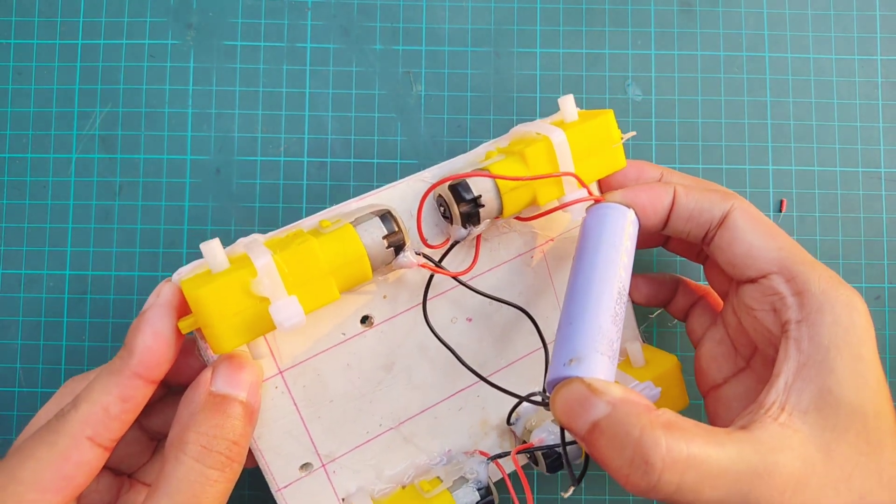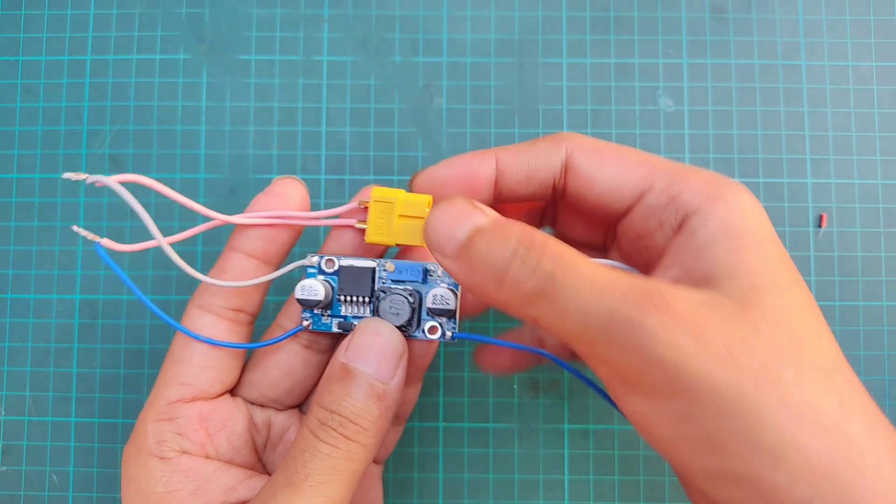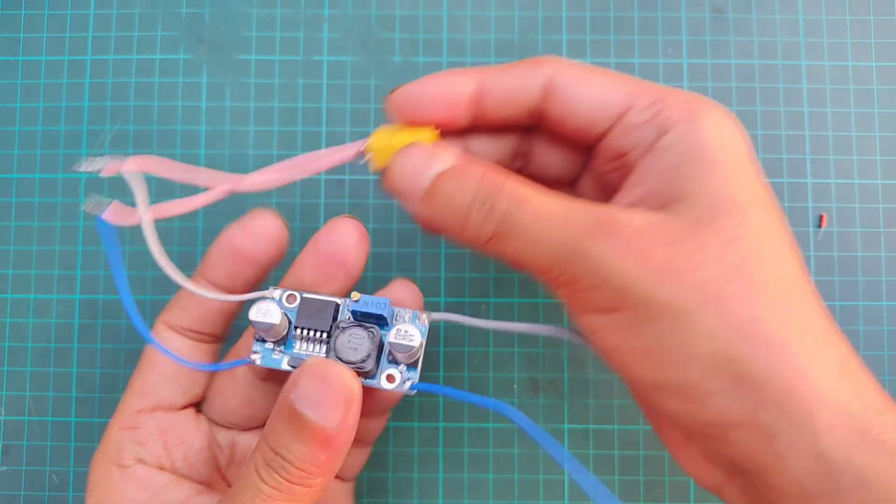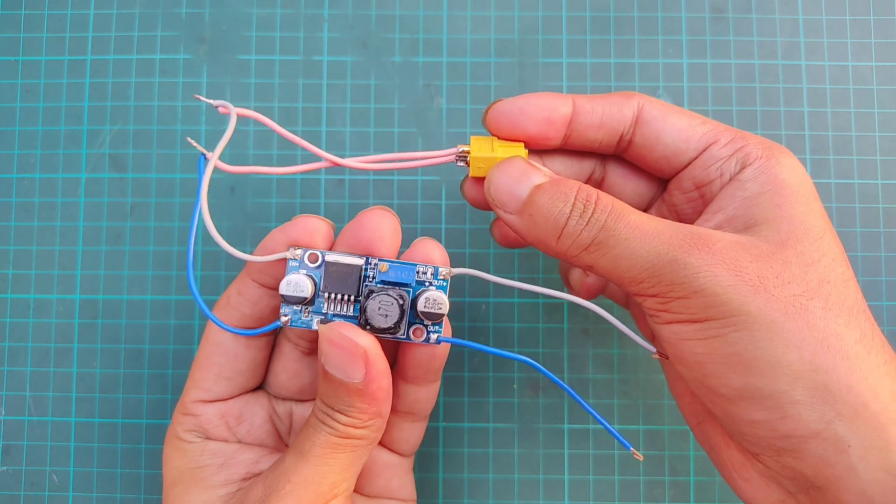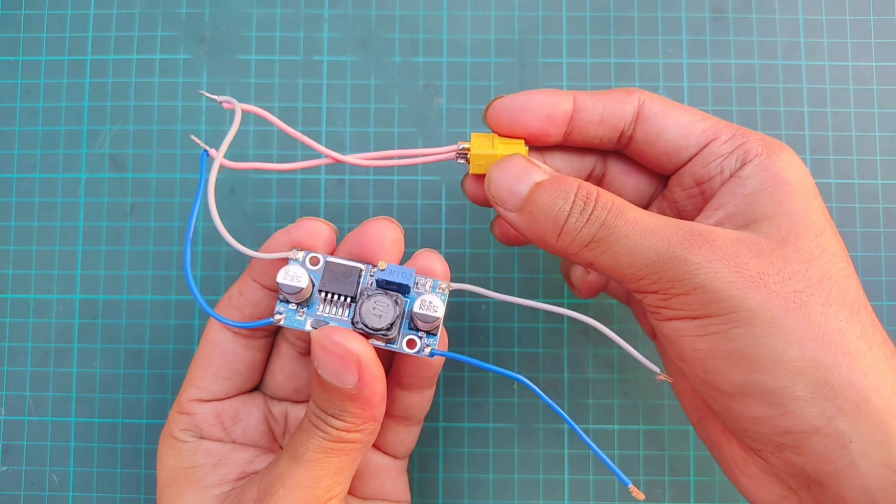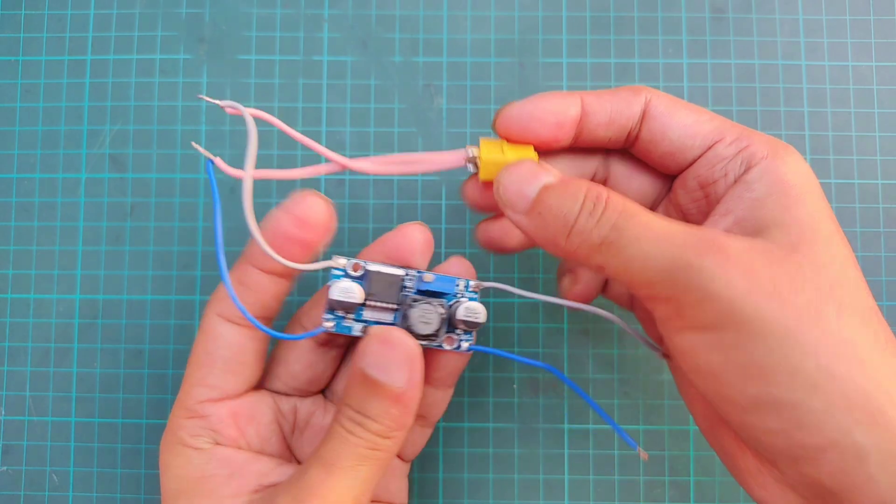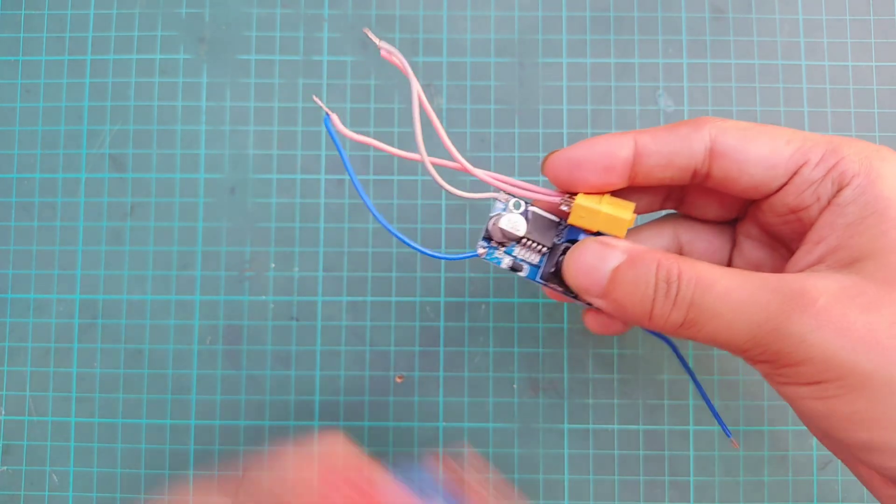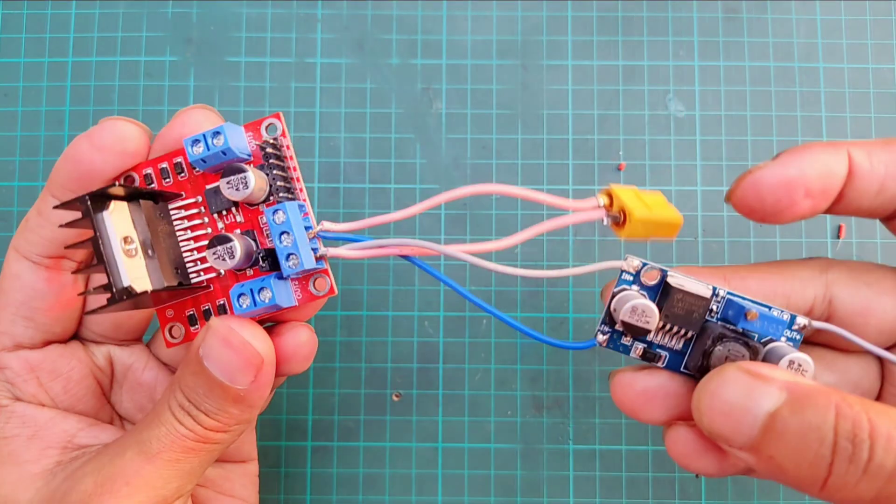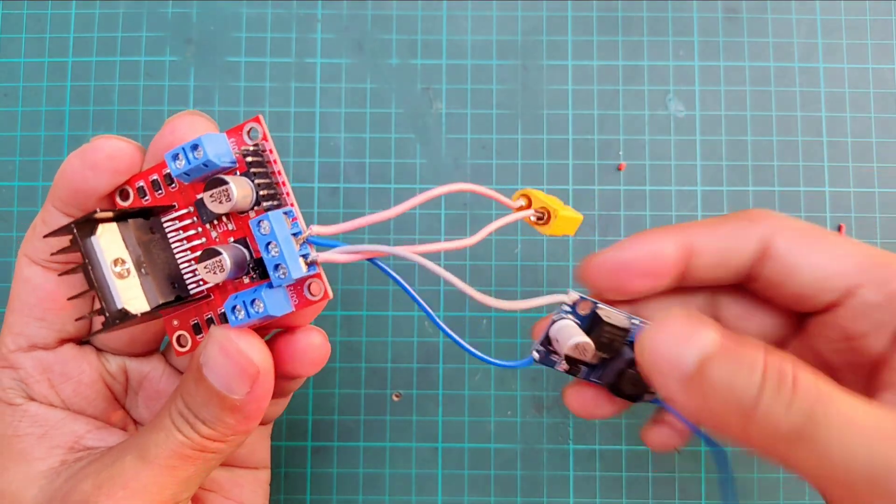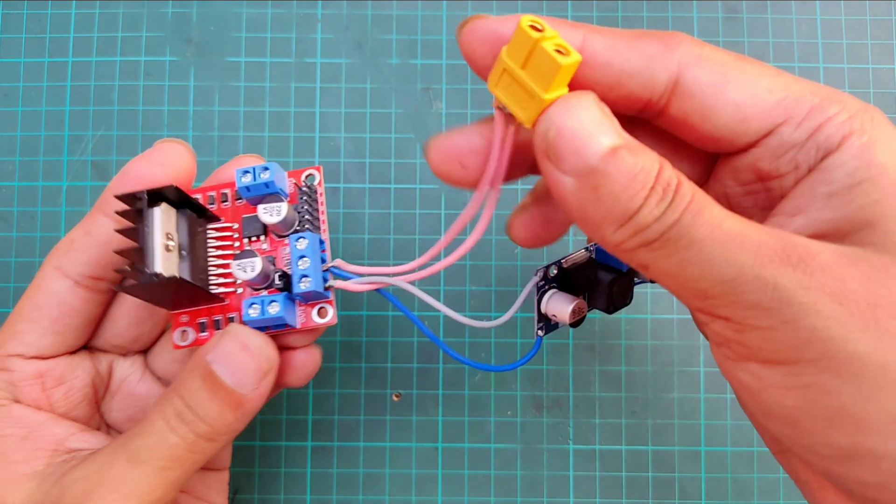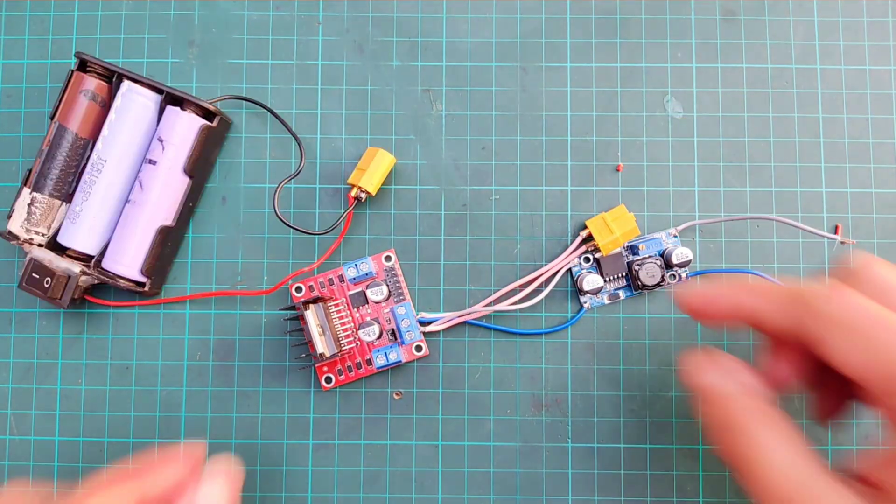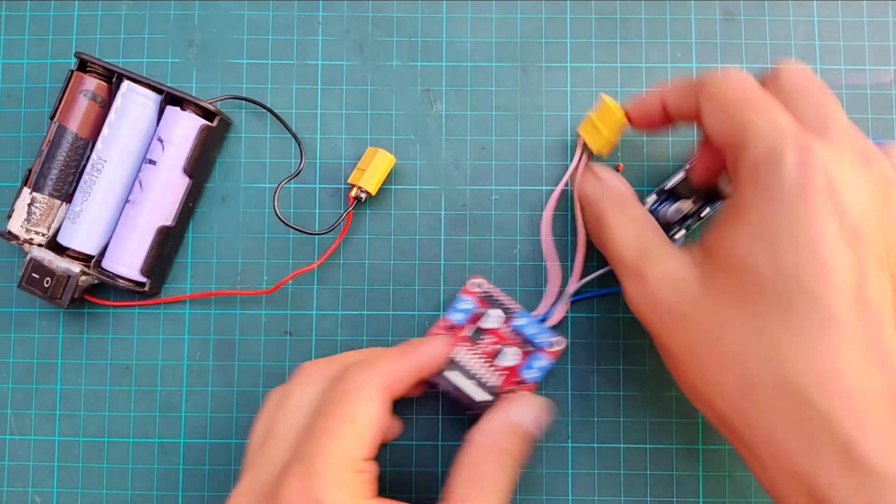For the power system, I'm using an XT60 connector to connect a 12V battery to the circuit. I've also added a buck converter to step down the voltage and provide a constant 5V supply to the receiver module. I've connected the XT60 connector and buck module input with motor driver power supply terminal.